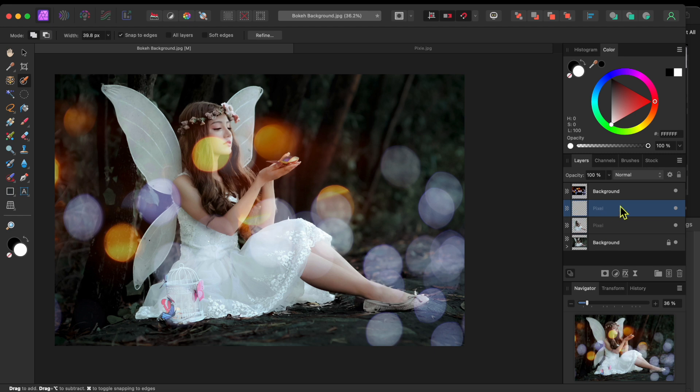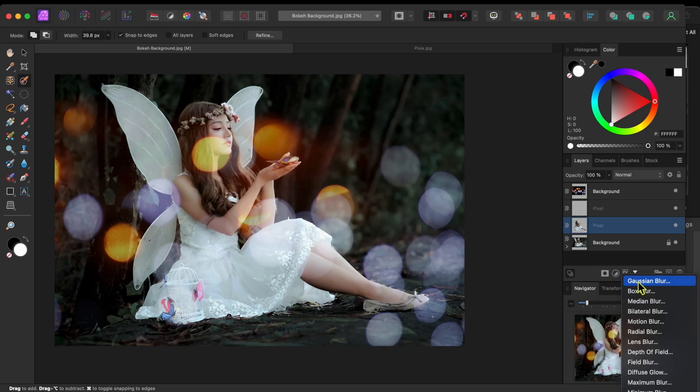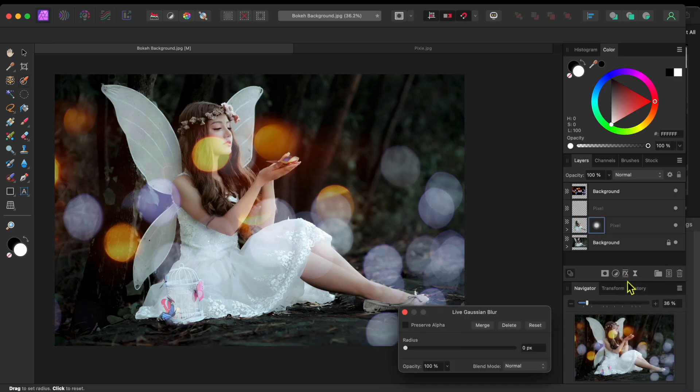Then, I'll select the lower of the two fairy layers. I'll then go to the Live Filters button at the bottom of the Layers panel and select Gaussian Blur. I'll raise the slider up about as far as it can go.